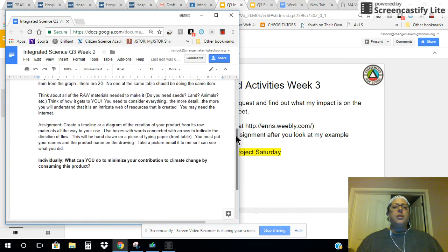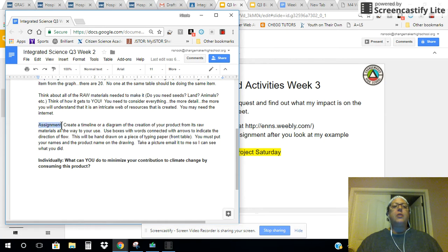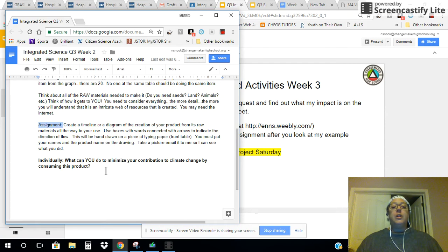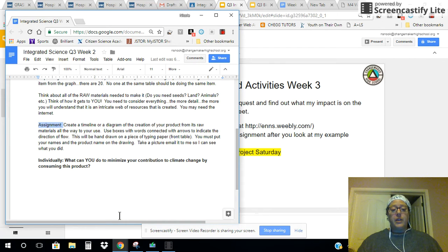Also, for your assignment, you're going to create a timeline or a diagram of the creation of the product that you get from the materials that you came up with from the raw materials. So I'm going to do that and show you how that's done.